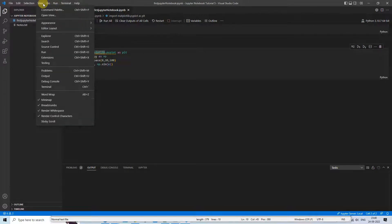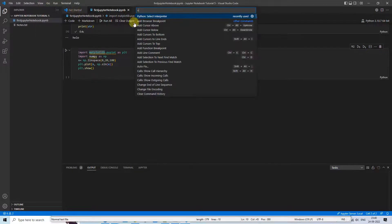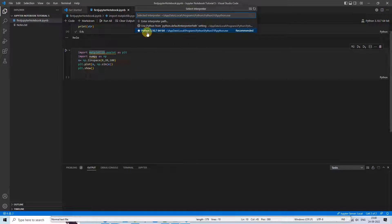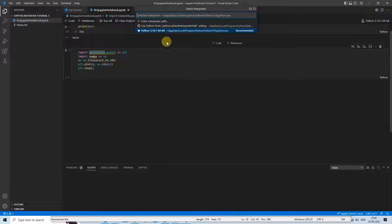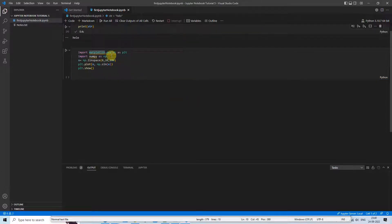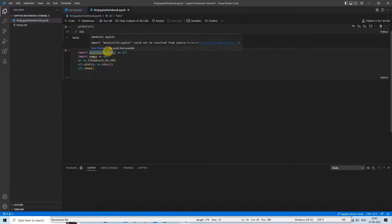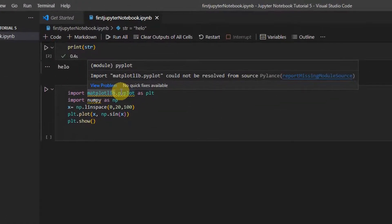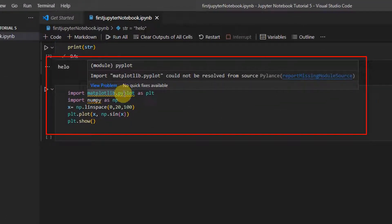So for this, I'm going to show you the quick fix how you can fix it. Basically, I'm using Python 3.10.7 and I'm also getting the same issue when using this matplotlib, getting this "could not be resolved from the source" Pylance error and "report missing module source."